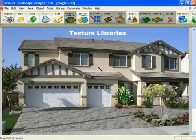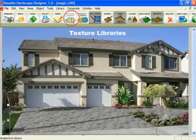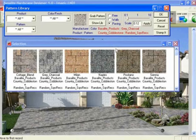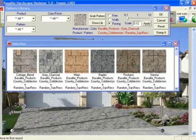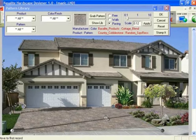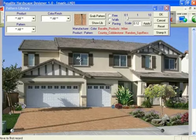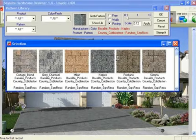Let me show you the two ways you can use texture libraries. Before you can use them, because you can't pull them up on the screen like an object, you must have a defined area — a place like a driveway or walkway that you've defined with the defined area tools. Select on the defined area and go up to Pattern Library. This is one way to access the texture libraries, which are the Basalite products. If I want to place a different color paver, all I have to do is click on the paver I want — it pulls it off the library and places it in the driveway. If you want to show a customer different colors, click on Show Library and simply click on the different products.